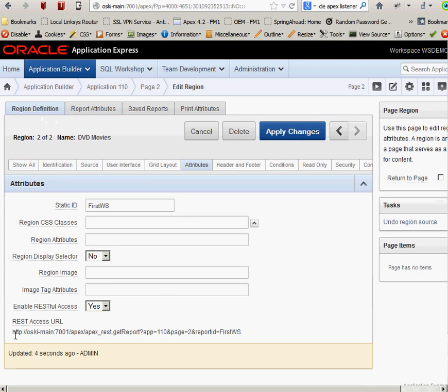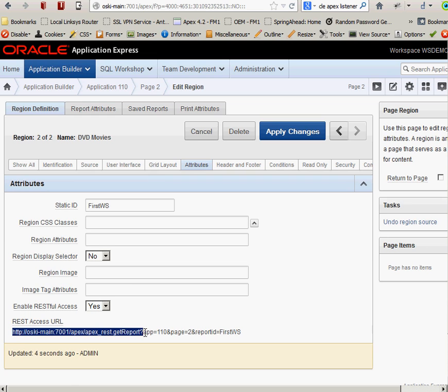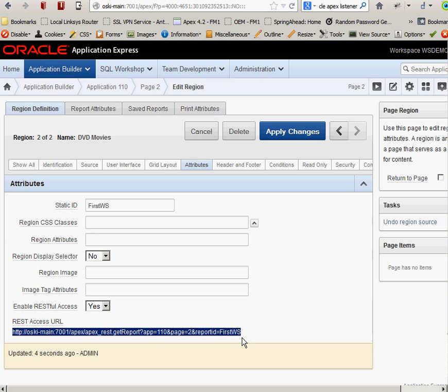Once I click on apply changes, if I then go back into region definition and I go back to attributes like I was before, look at that. I now have a RESTful URL that gives me access to my web service. It's as easy as that. If you've ever coded web services, you can really get bogged down in all of the different protocols and languages and XML and everything like that. I've created a web service based on that particular region on my page just with a few mouse clicks. Pretty cool stuff.